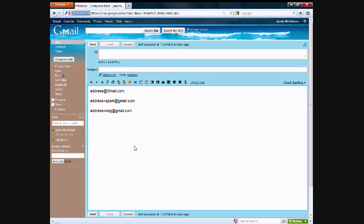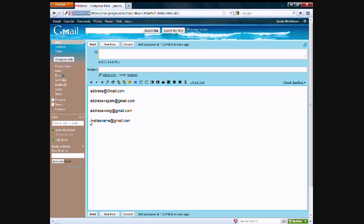So all you need to do to form an alias is just add a plus and then alias name@gmail.com. So you would take your email address on this side, and then plus whatever you want@gmail.com.